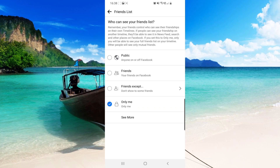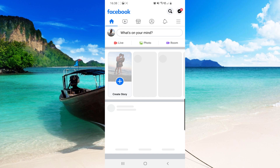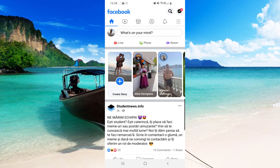How to hide your Facebook friends list. Hello guys and welcome to our channel. As you can see, I've already set the friends list to only me, so only I can see my friends list. I'll show you how to do this.